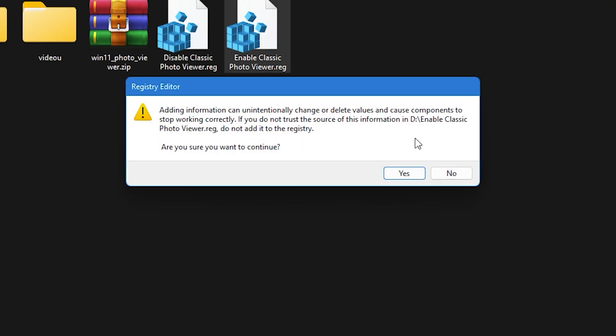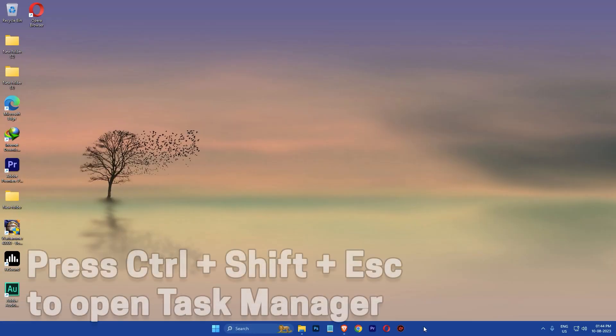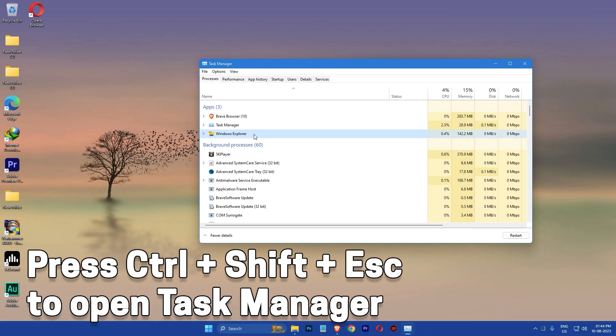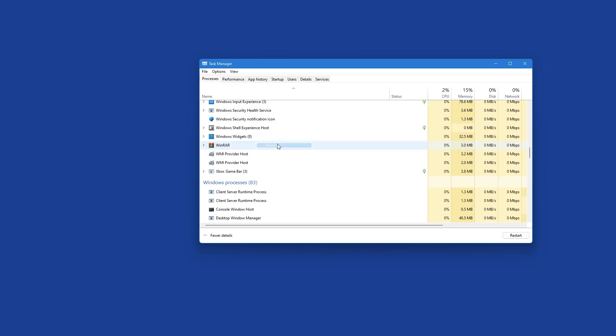Then a dialog box will pop up. Click yes again to continue. Then open the Task Manager and right click on Windows Explorer and click restart.